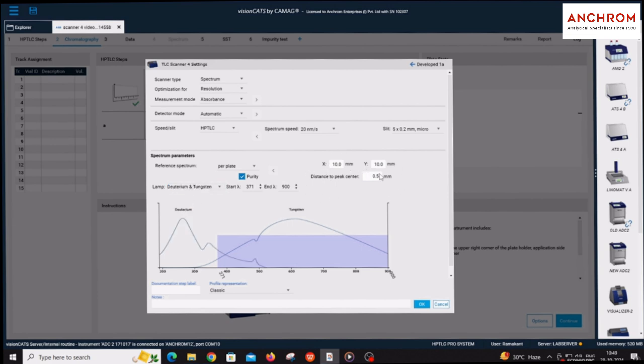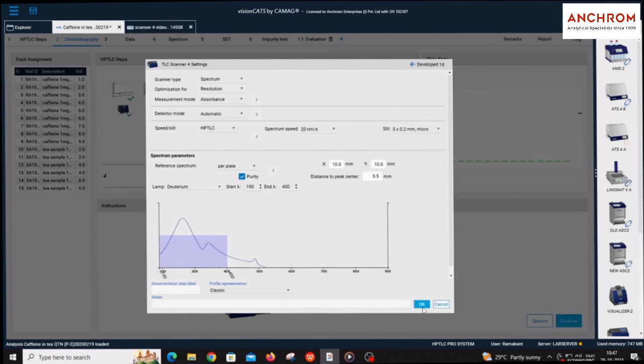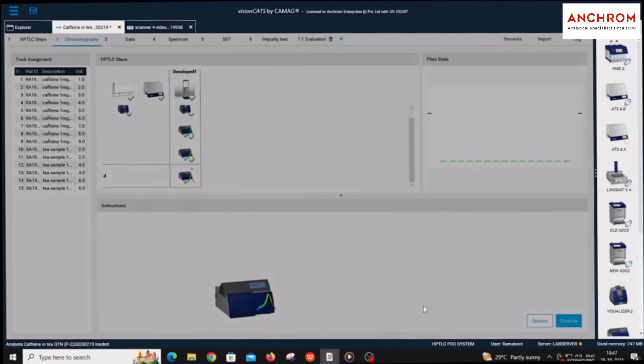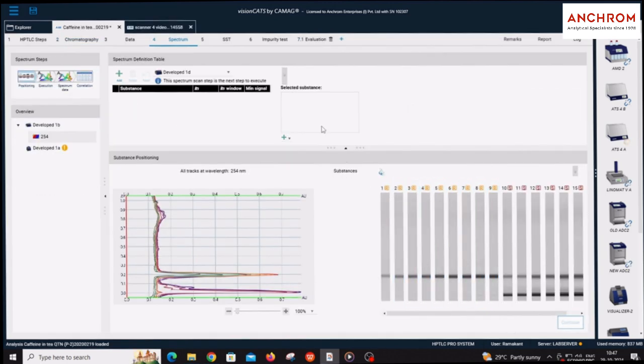X, Y, and distance to peak center is kept as by default. After filling the parameters for the Scanner 4, click on OK and continue to proceed with the spectrum step. You will be directed to the spectrum tab.